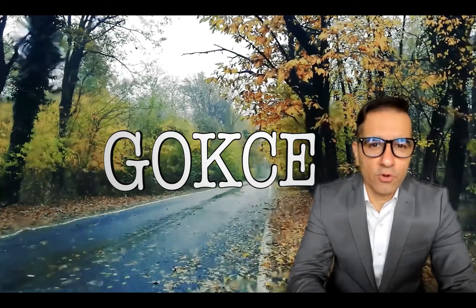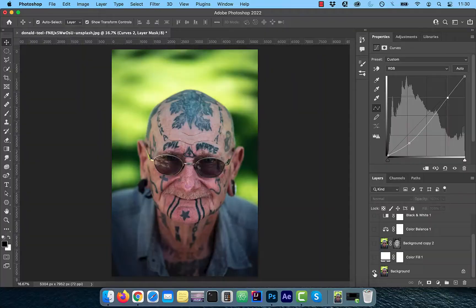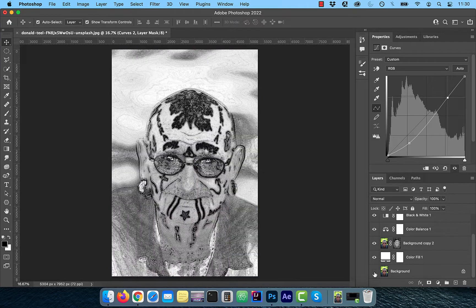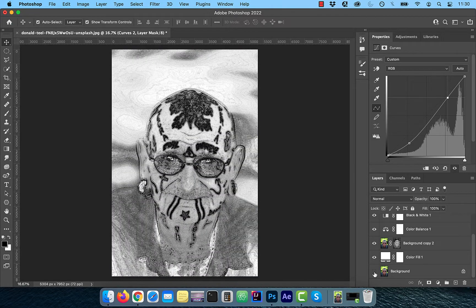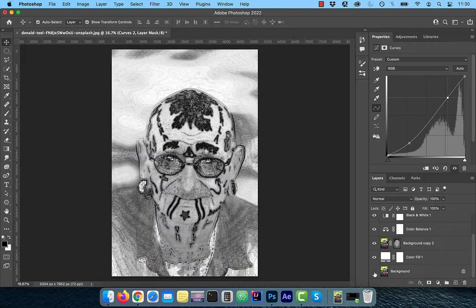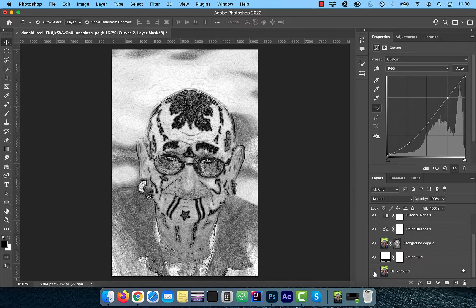Hi guys, this is Abhi from Gokche Design. In this video, you're going to learn how to create a charcoal sketch drawing effect in Adobe Photoshop.